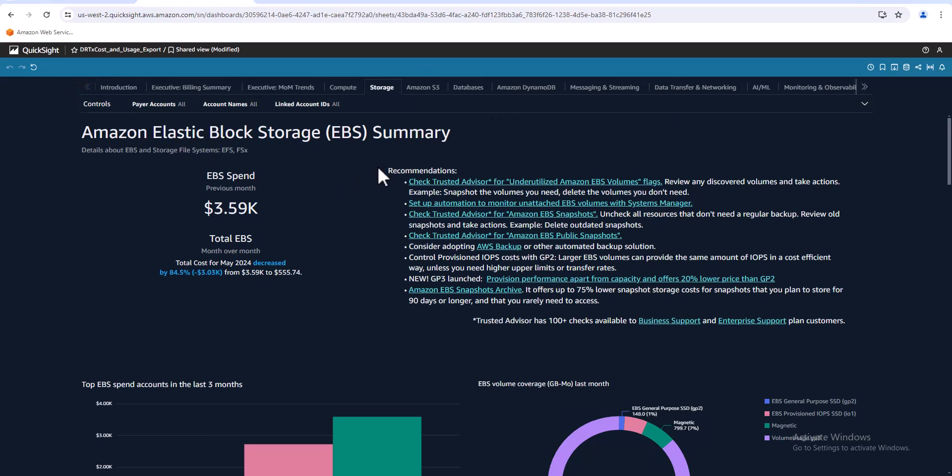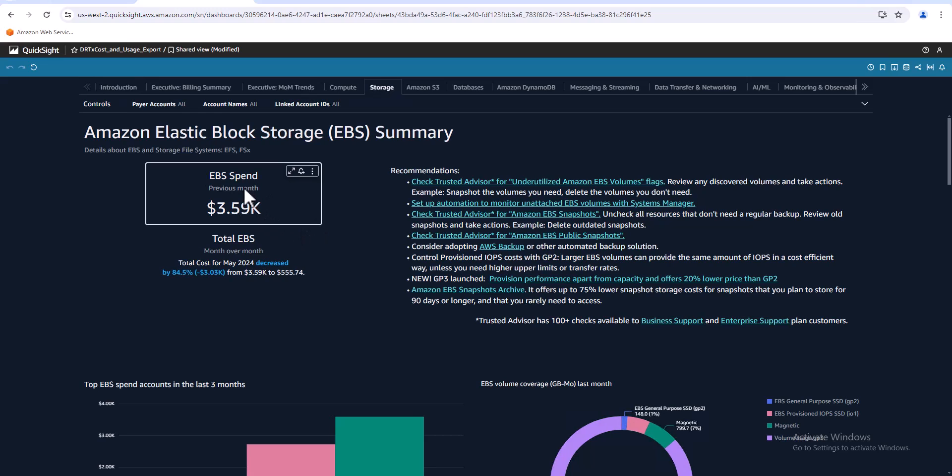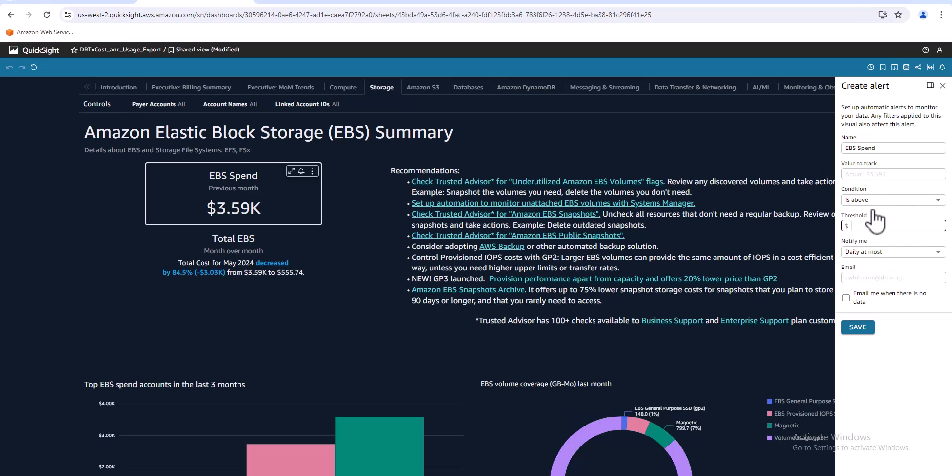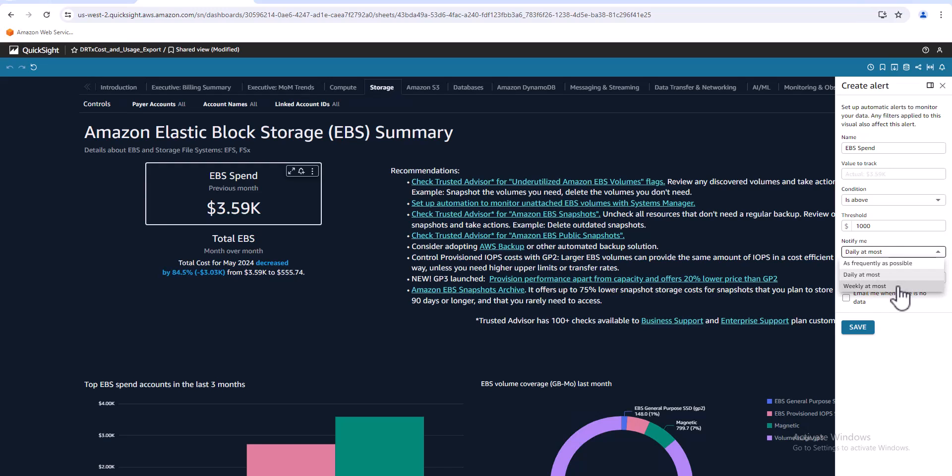This is an example of what you can track here. Also, you can set up alerts, which is pretty cool. So if I click on this box right here and click on the alert. So the value to track, it hardcodes this value to track, it's already in here. But what I can do is if it gets above, let's say, a thousand dollars.